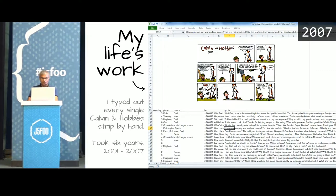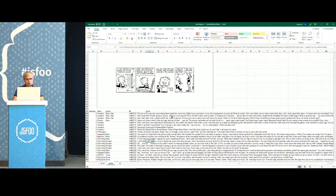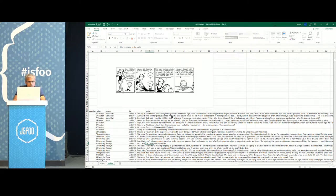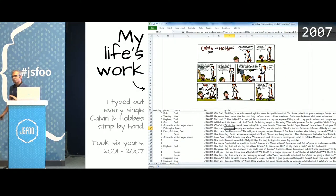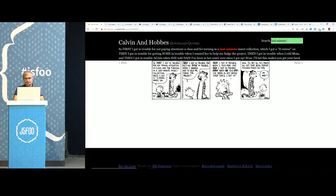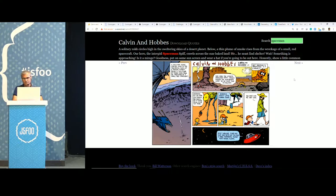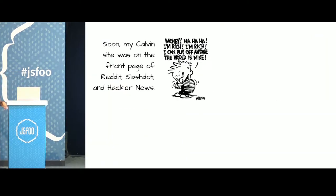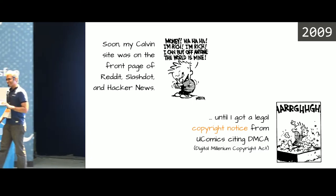It was a simple Excel interface I'd built. What I would do is sit on a train from Mumbai to Churchgate and, using simple macros, as I scrolled through each line on Excel it would change the strip. I would look at it and type the dialogue. Over time my typing speed also increased. I was very proud — I created a website out of it. If I searched for that 'last-minute panic' strip it came up pretty quickly, or if I searched for Spaceman Spiff I'd get all those strips. I was totally thrilled. It went onto the front page of Reddit, Slashdot, and Hacker News — and I got a DMCA takedown notice from uComics that completely killed it.